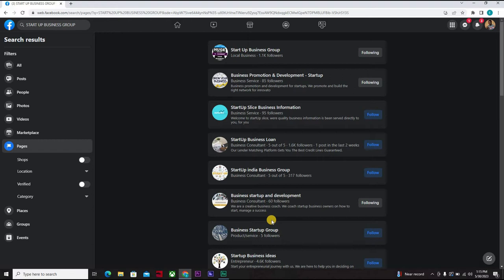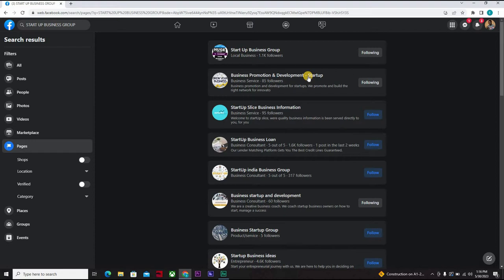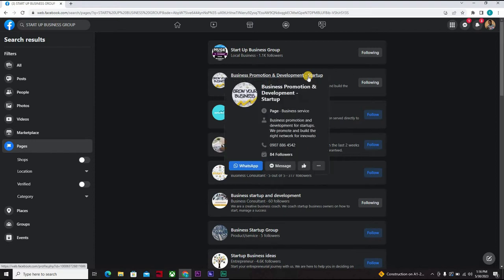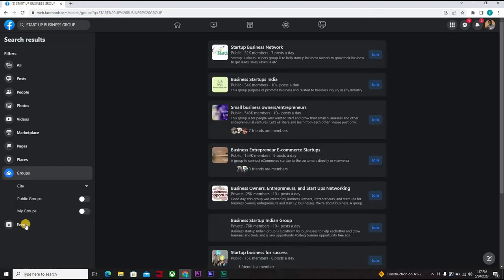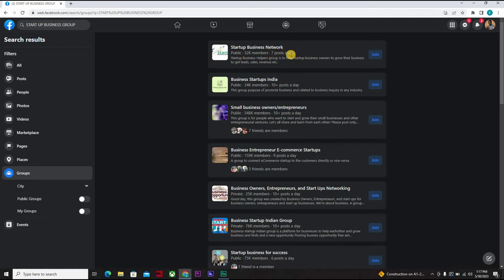Some of these other countries might not be able to pay you the actual amount to get that service done. So here we actually joined this, and this is a page. Let's not look at pages. Okay, let's go for groups. So here we have seven posts a day, meaning that they are not really active as much. This is 34,000 members.